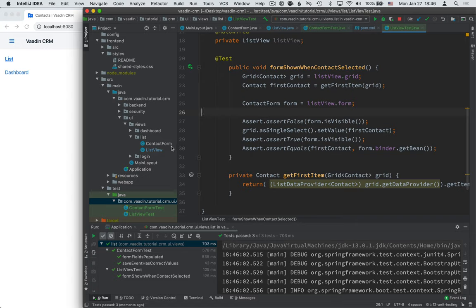In the next video, we're going to take a look at writing end-to-end tests where we actually launch a browser and run the entire application as if a user was using it. So all the way from the browser to the backend. Be sure to subscribe to the channel and enable the notifications so that you get notified whenever that video comes out. Thanks for watching and I'll see you in the next video.